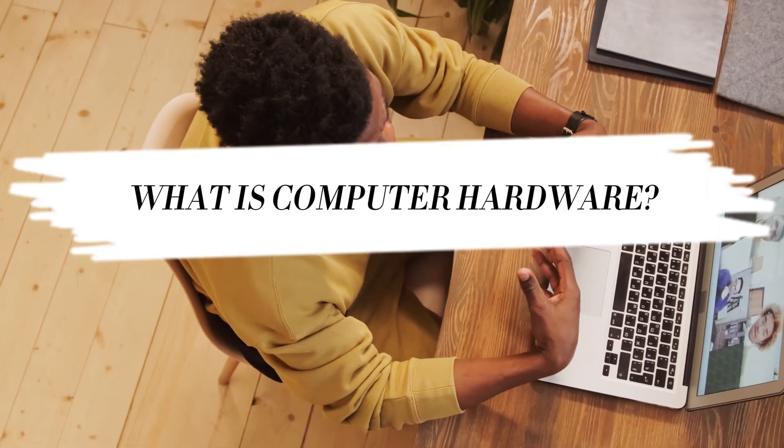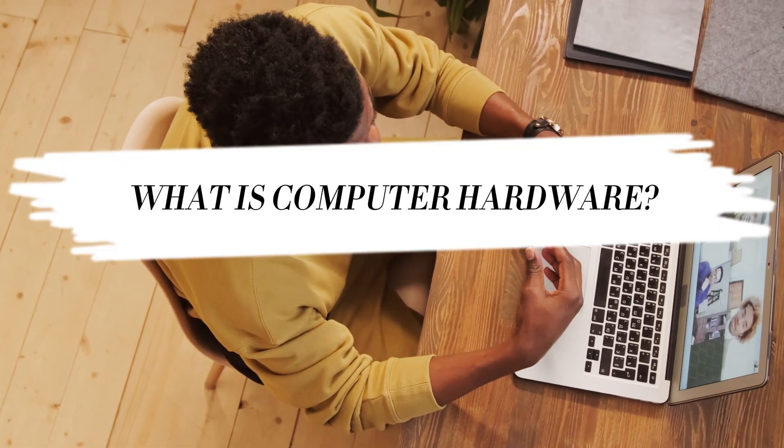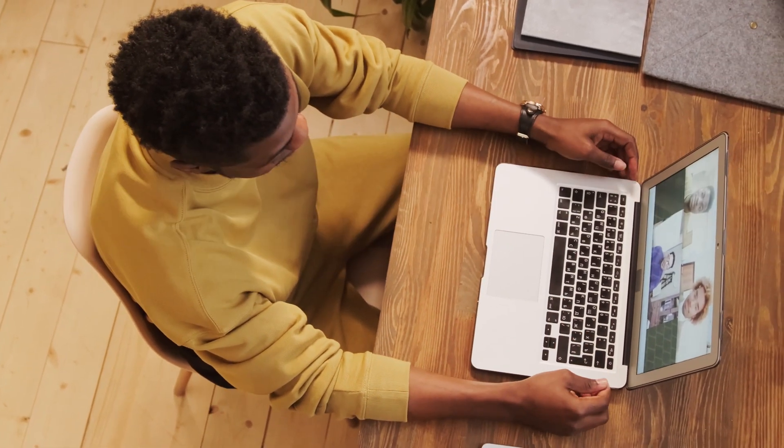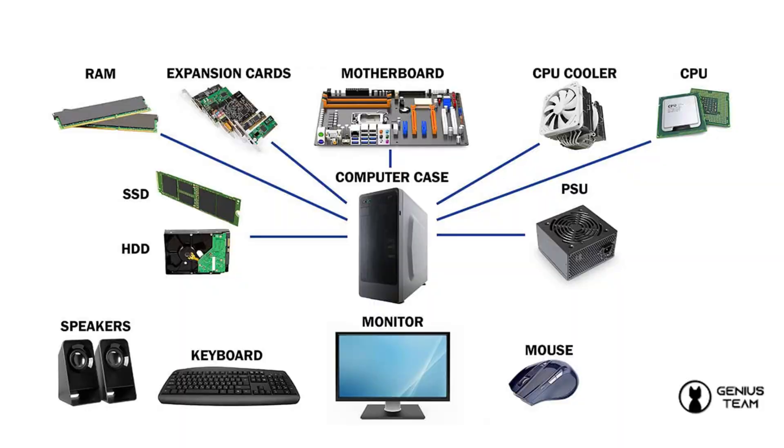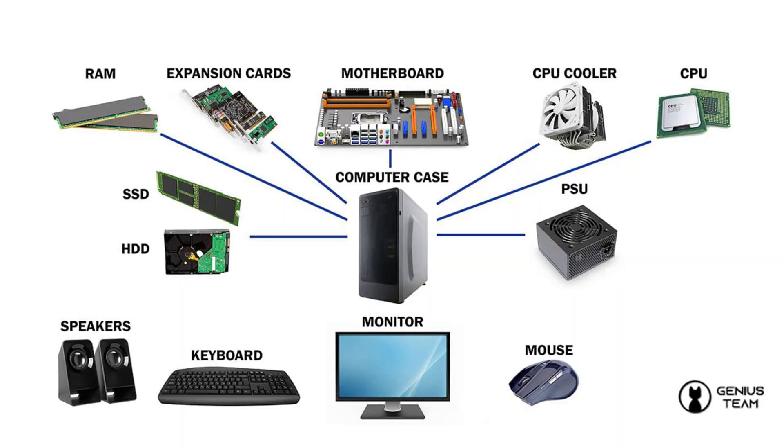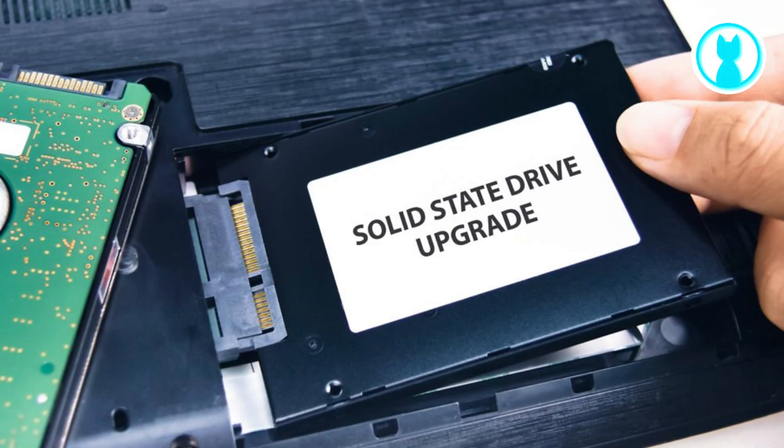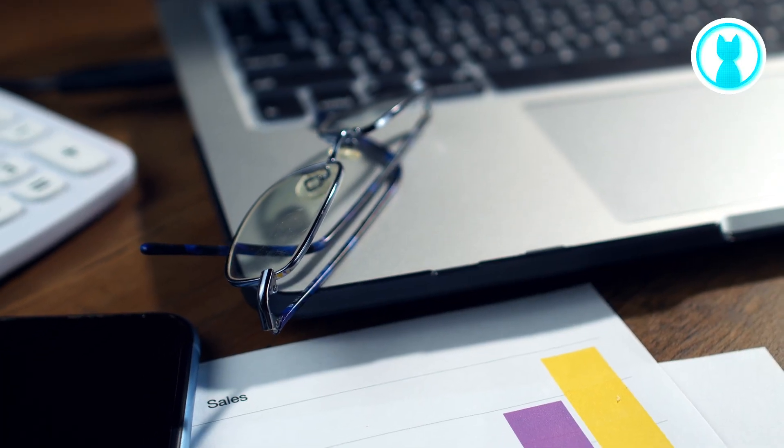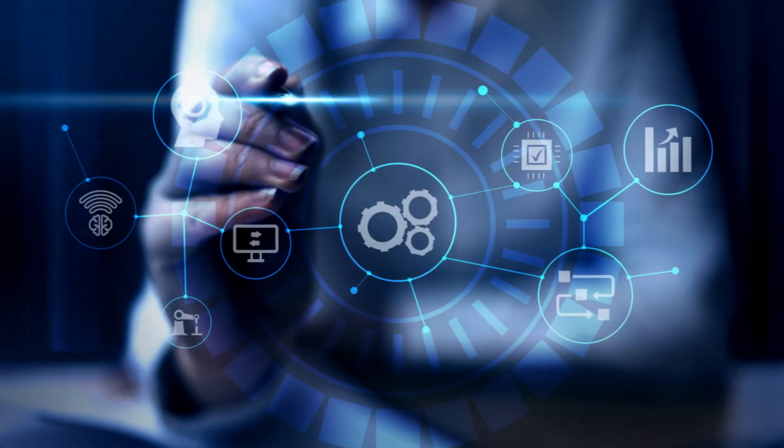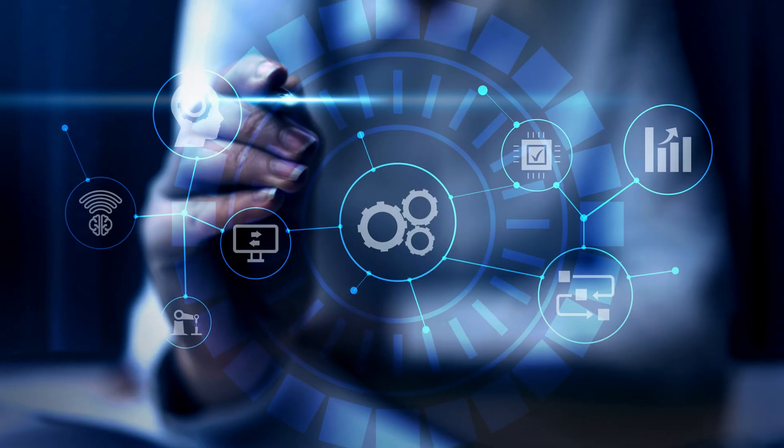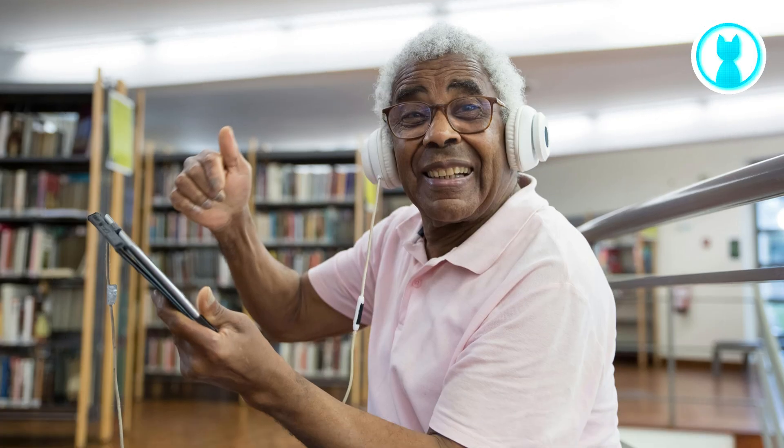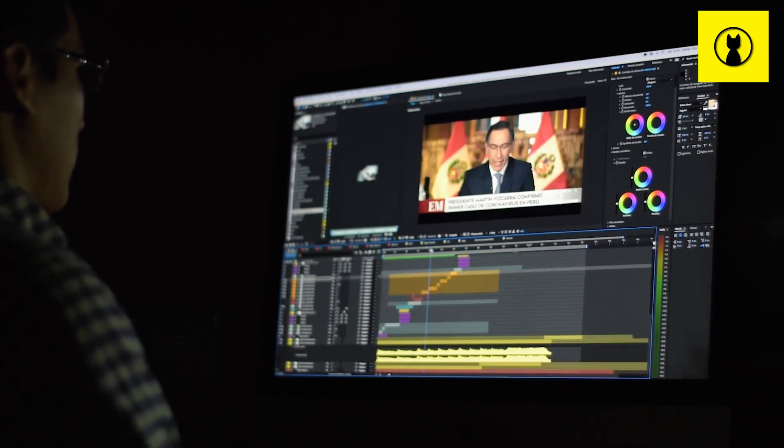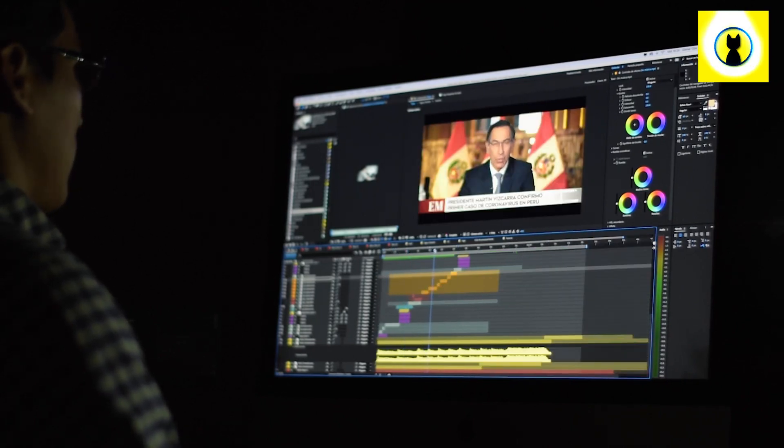What exactly is computer hardware? In simple terms, it's the physical components of a computer that you can touch and see. These components work together to bring your computer to life, and understanding them is the key to unlocking the full potential of your machine.